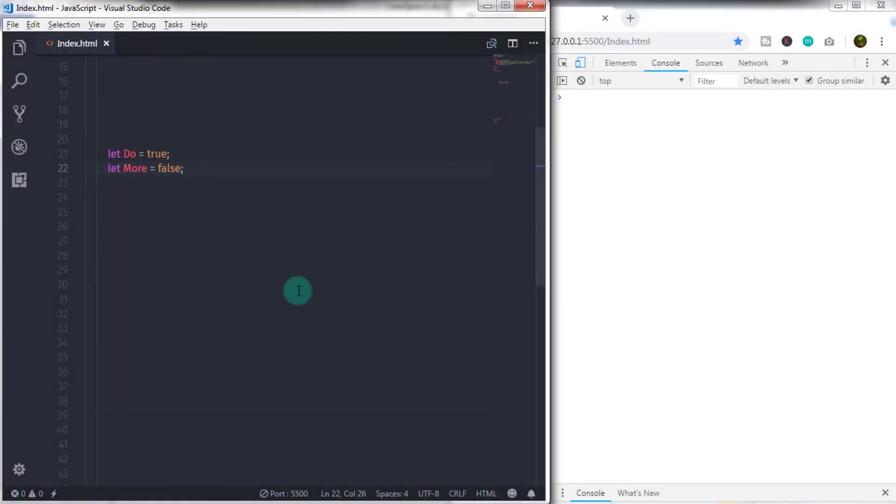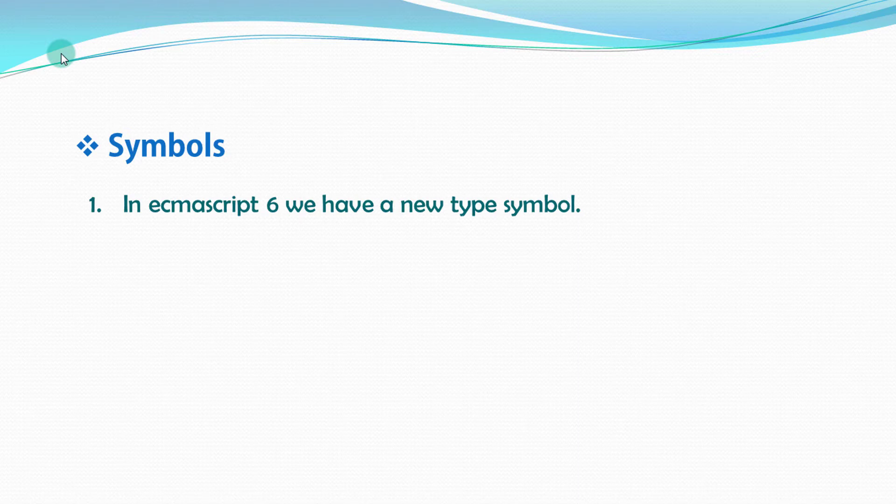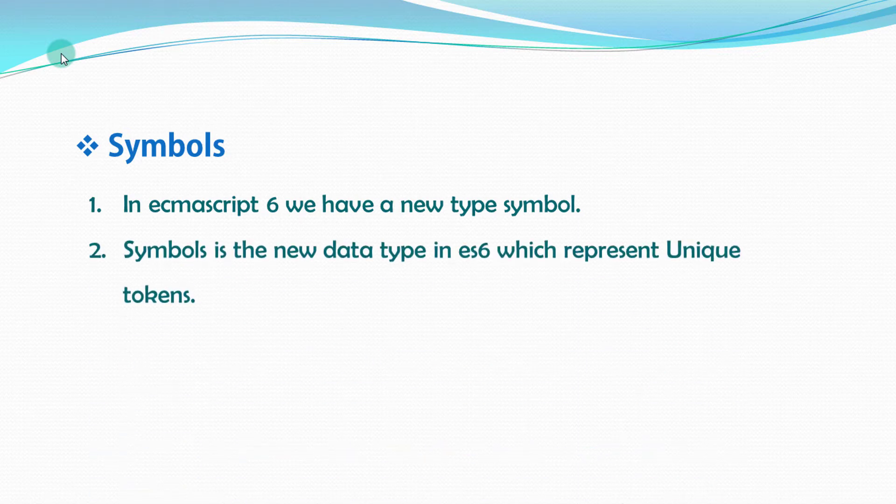So now let's move to the next topic, Symbols. In ECMAScript 6, we have a new type Symbol. Symbols is a new data type in ES6, which represent unique tokens.